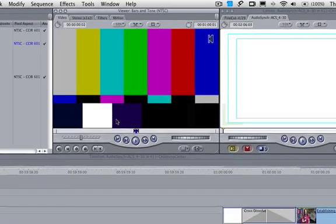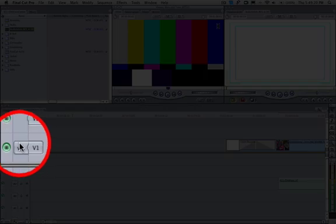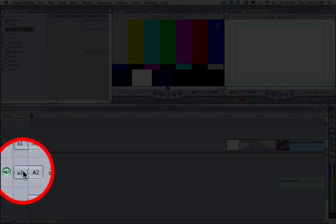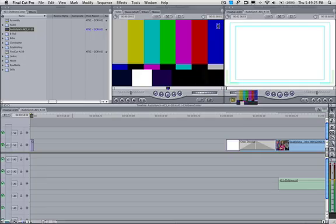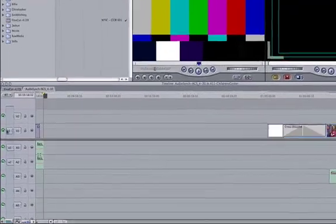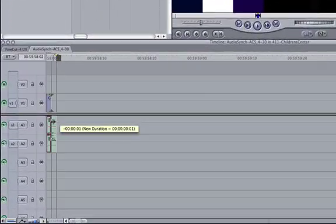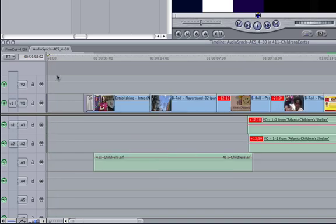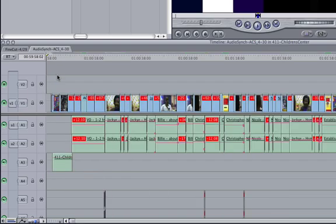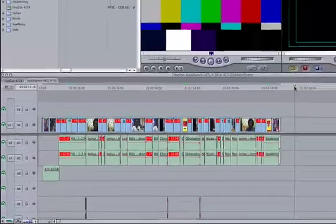So again, I'm just selecting one frame using in and out points. And what I'm doing here is I'm setting it up so that only the audio will go down below. So when I click the overwrite, it only writes the audio and not those bars. We only want the audio.